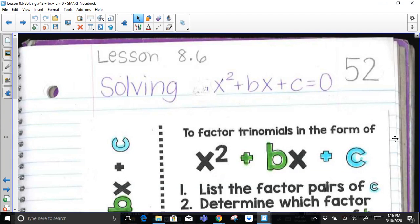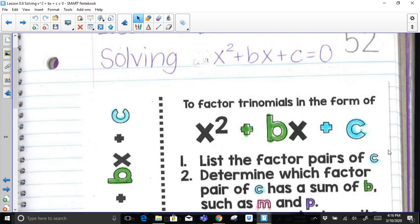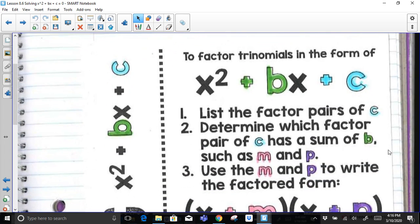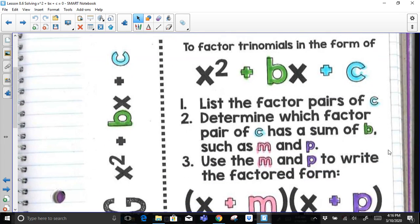Hi everyone. Today we're going to be learning how to solve polynomial equations in the form of x squared plus bx plus c equals zero. To factor trinomials in that form, we need to follow the three steps listed on the screen.